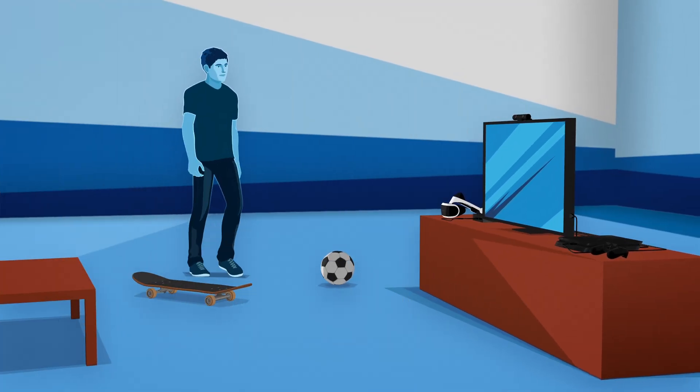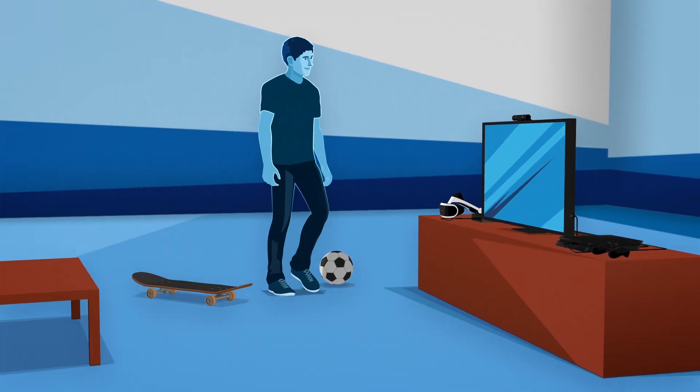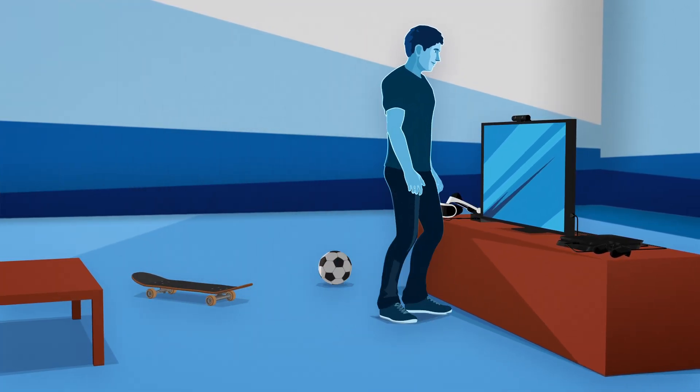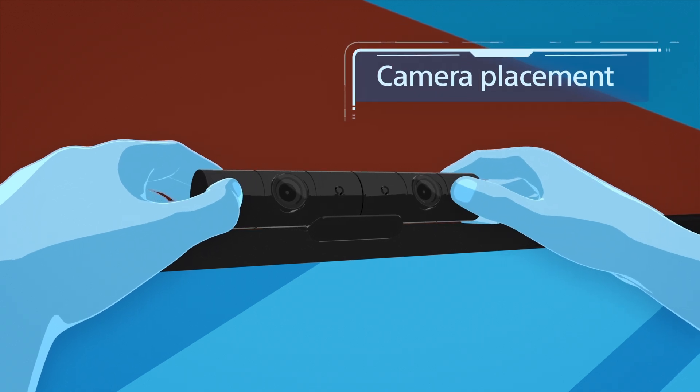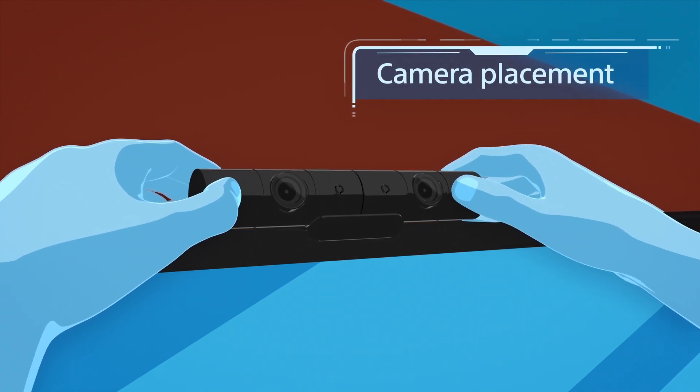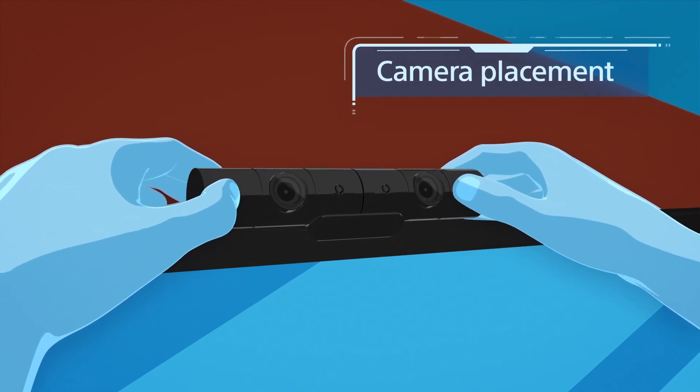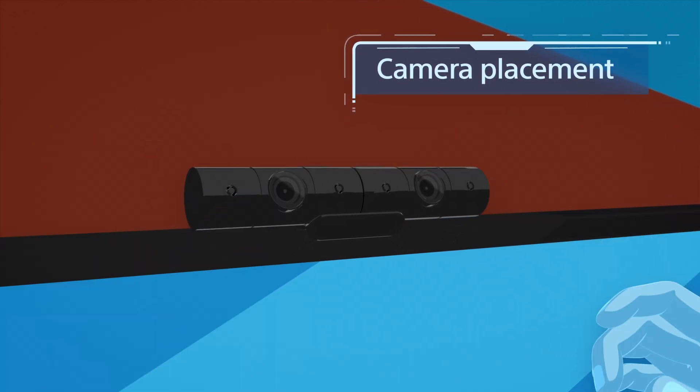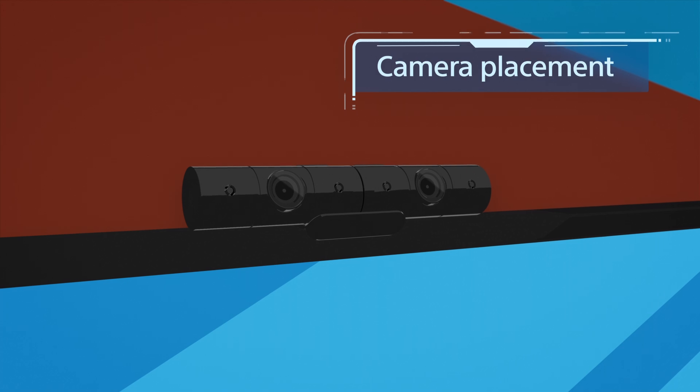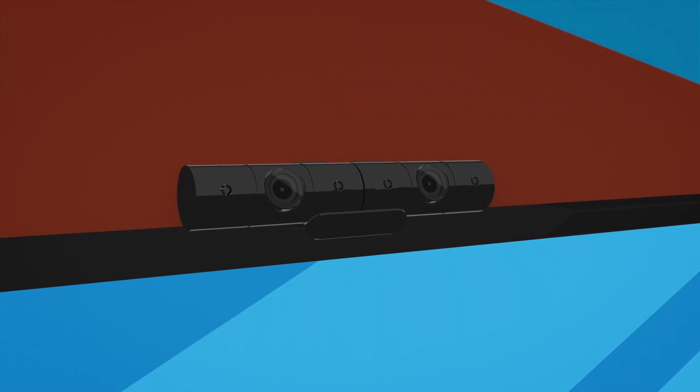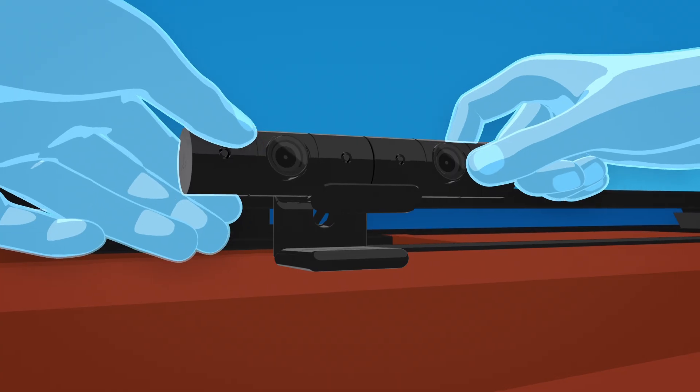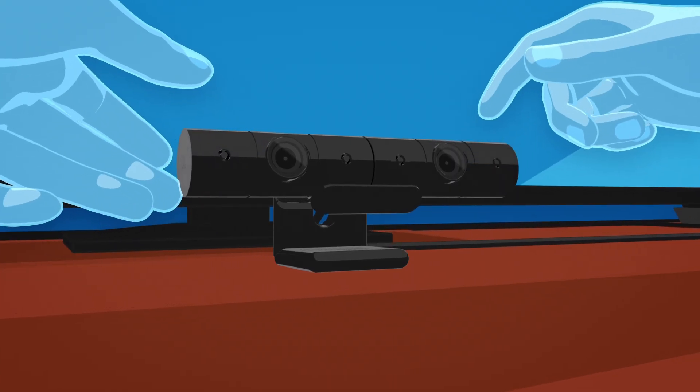Now it's time to get ready to play some games. Set up your PlayStation camera where it'll have a good view of the entire play area. Mounting it on top of your television is usually best, but you can also set it up at the base of your TV.